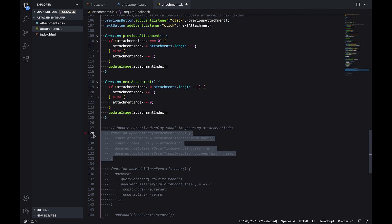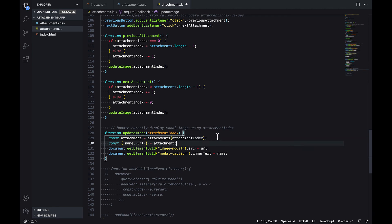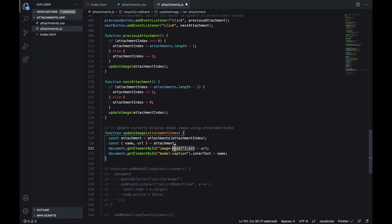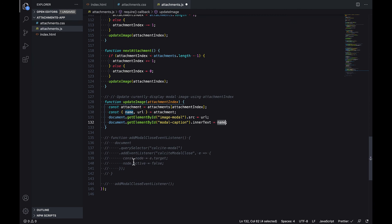Both of these are calling update image. What that's doing is using the attachment index to go to the attachments array and get the attachment. With that attachment we now have access to the name and the URL values. We're now specifying the SRC attribute and setting the SRC attribute value to the URL, and setting the name to the inner text of the DOM element. So this is updating the image with that URL and updating the name of the attachment in the modal just by using the name property.